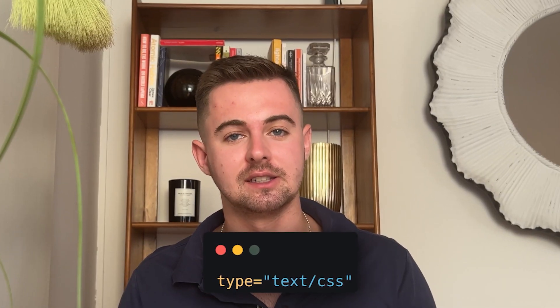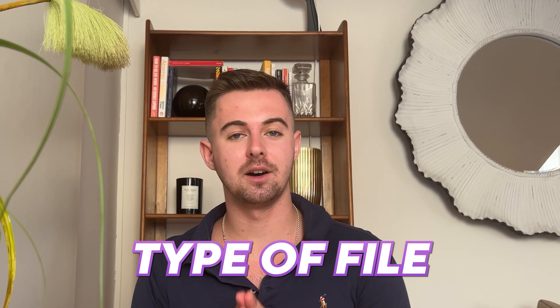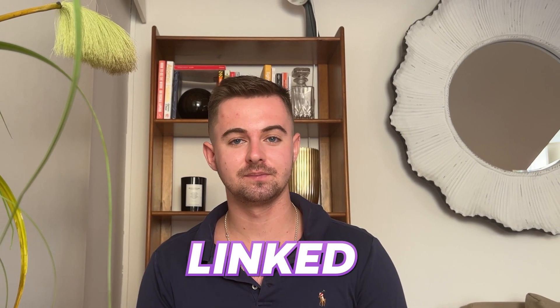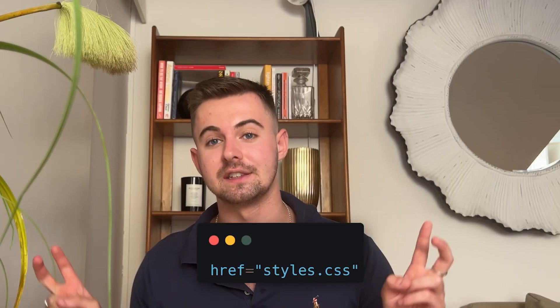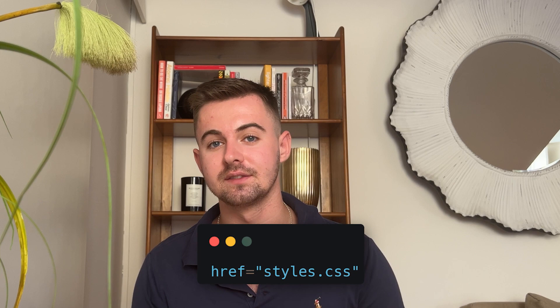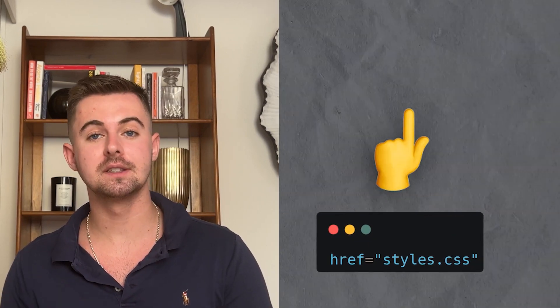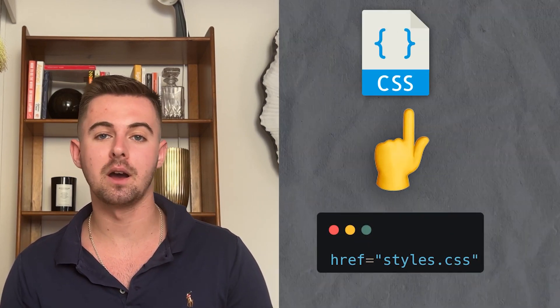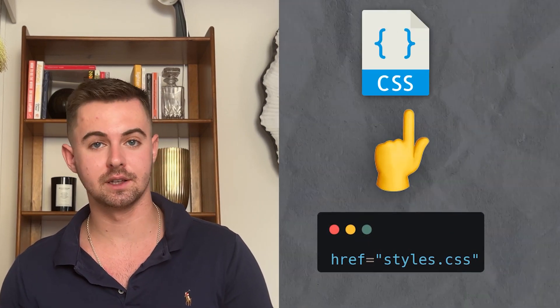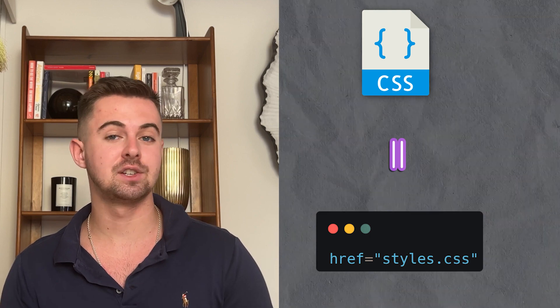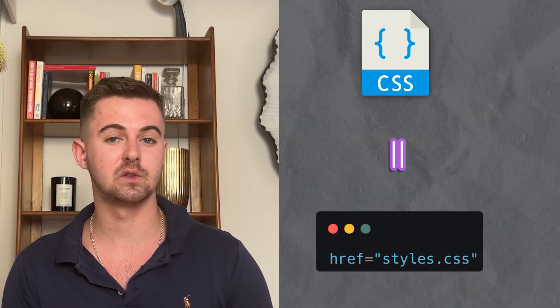Next, we have the text/CSS attribute, which specifies the type of file being linked — in this case, a text file containing CSS code. Finally, we have styles.css: the href attribute points to the CSS file that you want to link. Make sure the file name matches the CSS file.